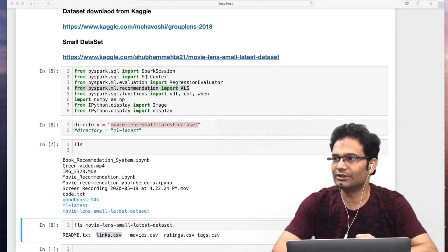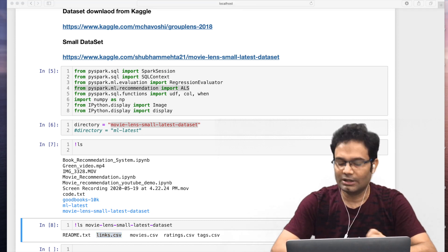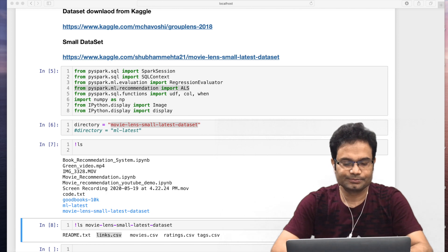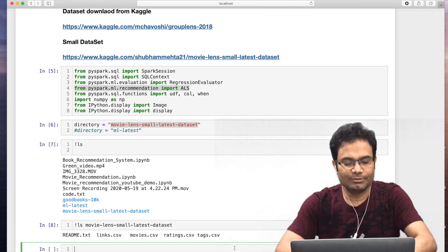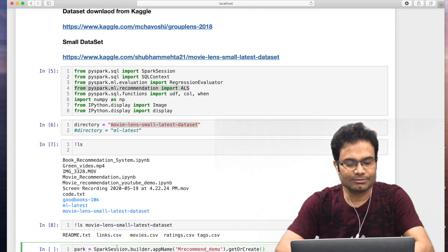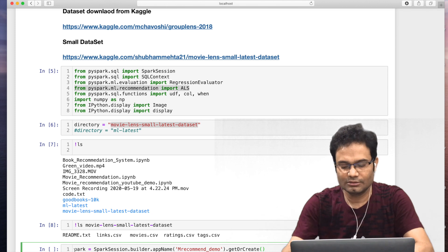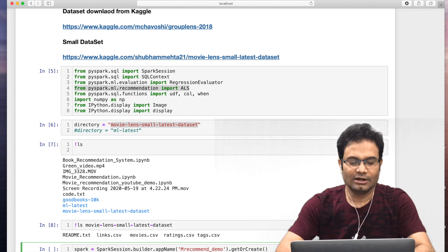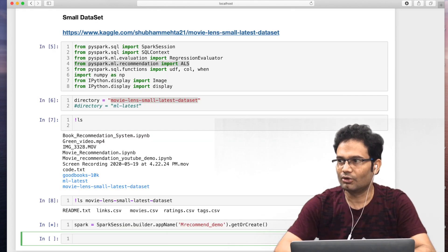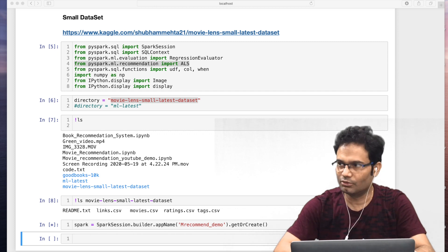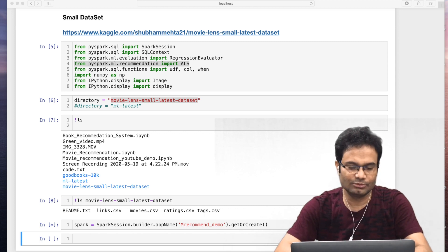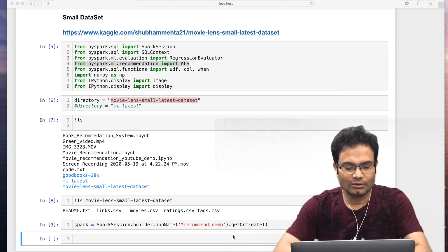What will we do first? First we create the Spark session. Let me create the Spark session. After that we need the SQL context also. As I mentioned, we need some data frames.